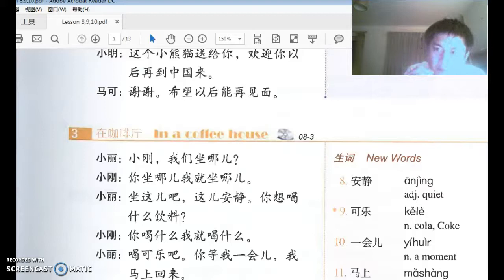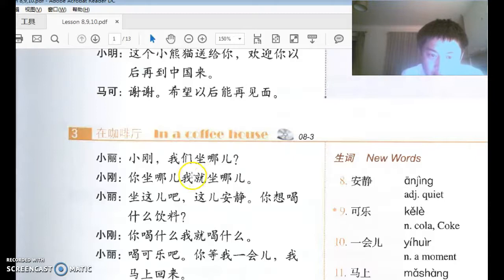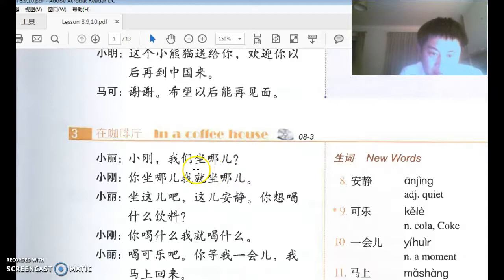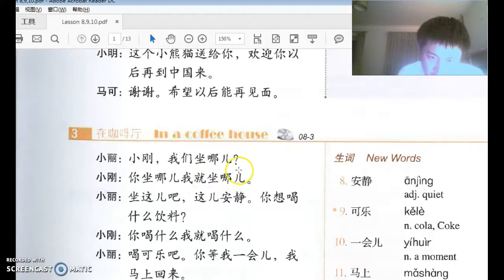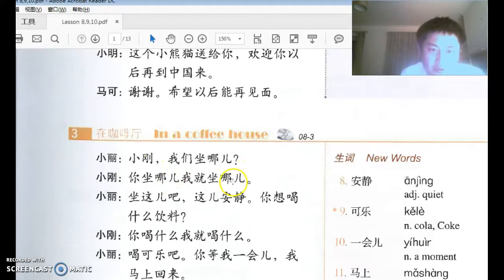Same thing applies to 什么, 什么时候, and other question words — they can all be used in this pattern, linked by 就, to mean 'whatever,' 'however,' or 'whenever.' If one thing happens, then something else will happen accordingly. So 你坐哪儿，我就坐哪儿 translates as 'I will just sit wherever you sit.'